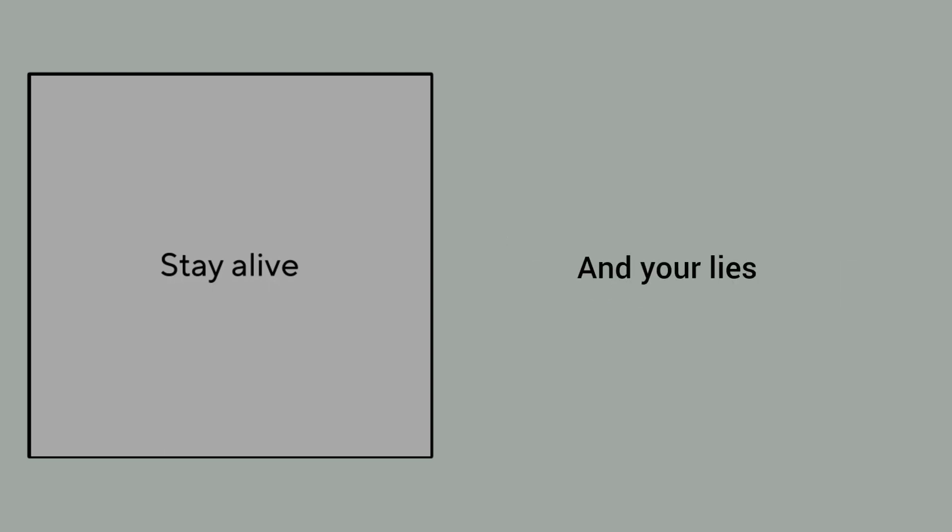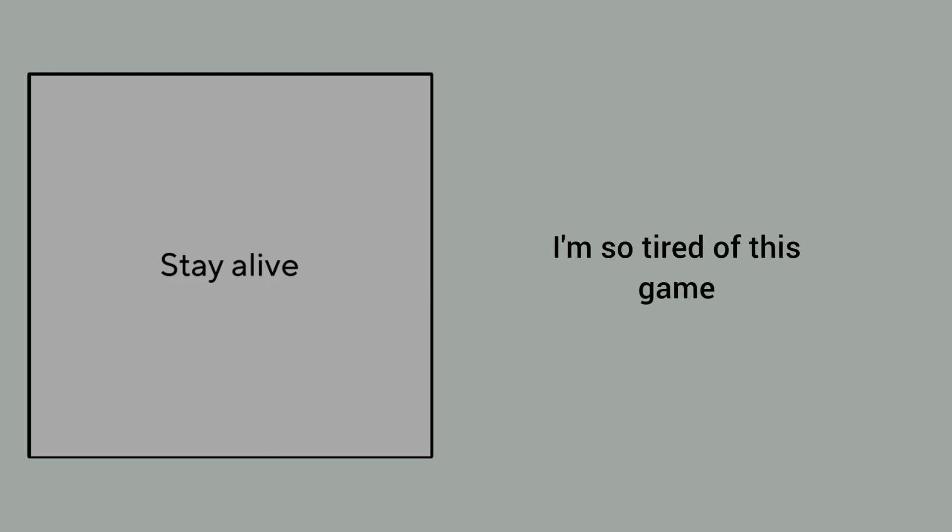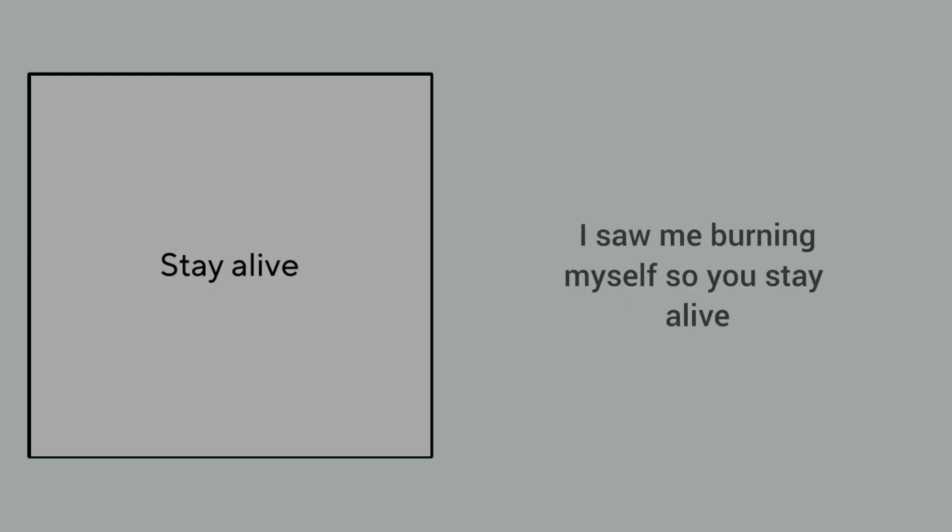In your eyes, but you're sick of hurting me. I'm so tired of this game. So in the dead of the night, I'm burning myself so you stay alive.